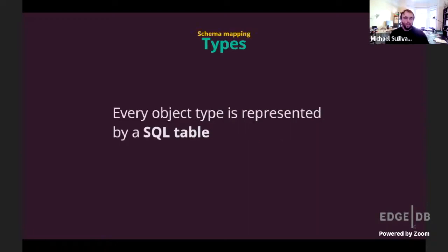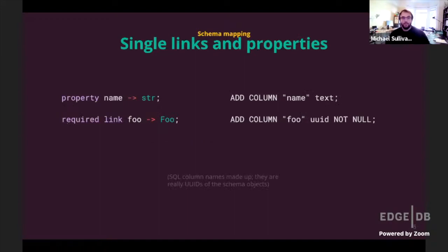The heart of EdgeDB databases are object types, and every object type is represented with a SQL table. For every object type in your schema, we create a Postgres SQL table. Every single property on an EdgeDB object maps to just a column in the SQL table. So if we have a property 'name' that holds a string, that's just a text column in the SQL table.